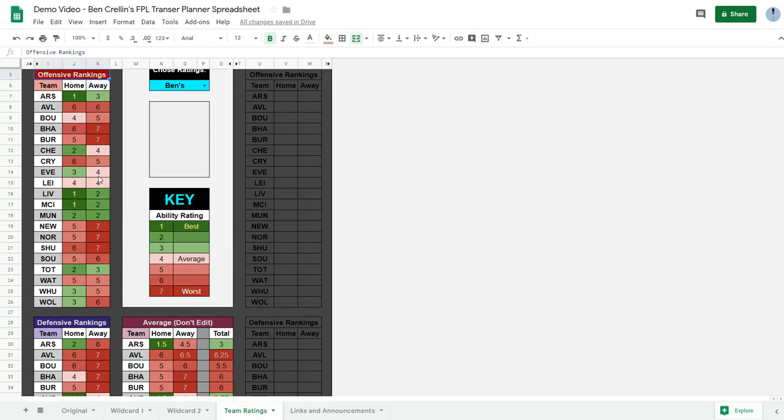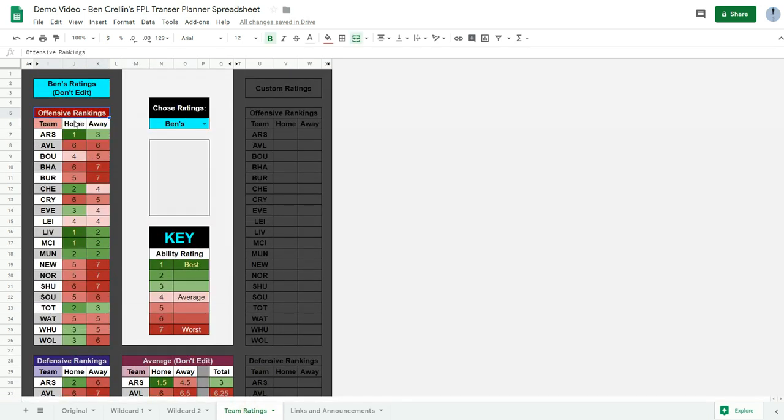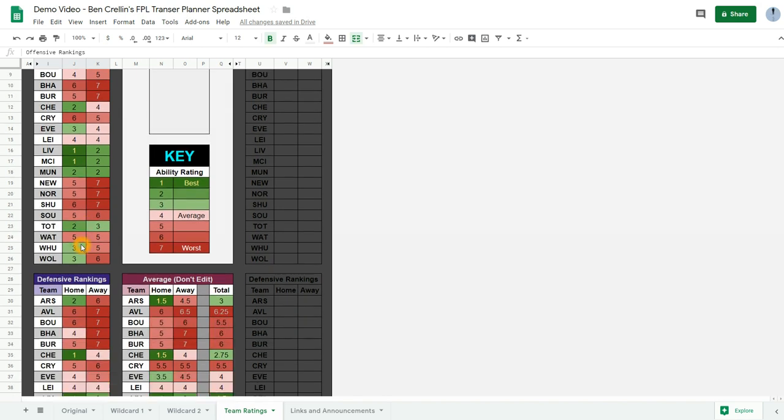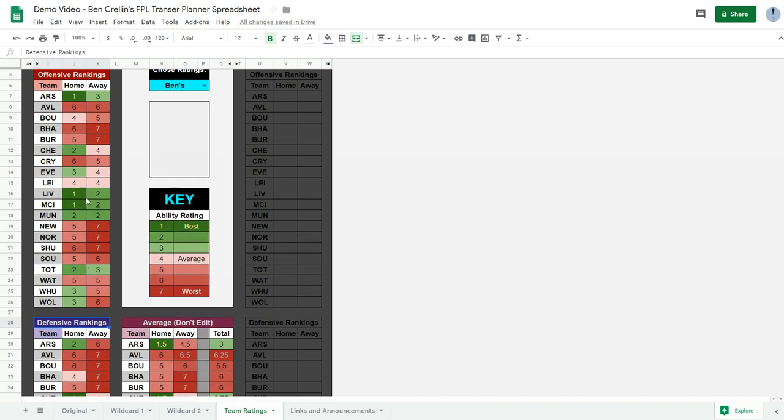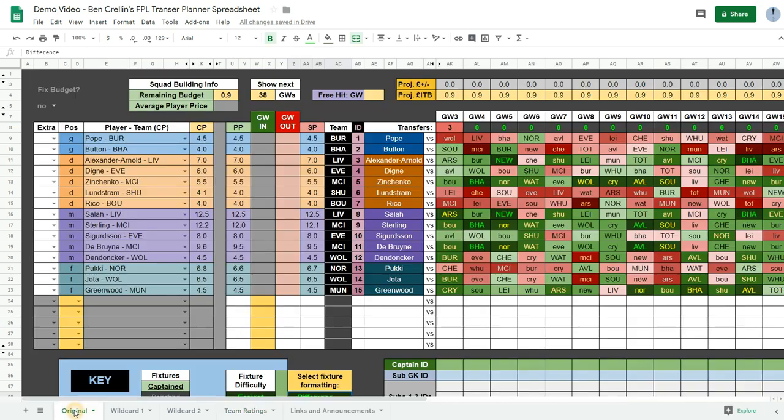Now these ratings are broken down into home and away for their offensive rankings and home and away for the defensive rankings. Each team is given a number between 1 and 7. And the numbers that are given here change the way the fixtures are formatted on these pages.